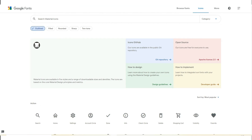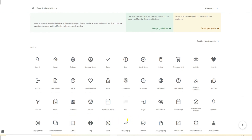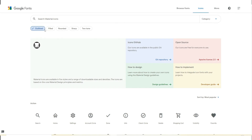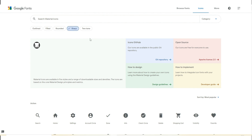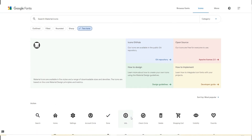On Google Fonts you can download not only free commercial use fonts but also free commercial use icons. They can be outlined, filled, or rounded — you can see the icon becomes more smooth. They can also be sharp or two-tone.